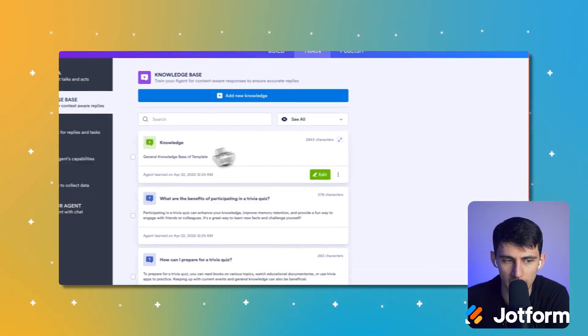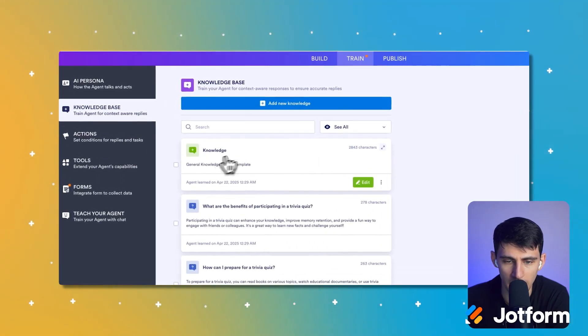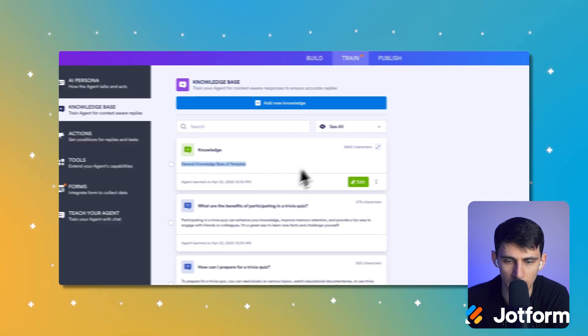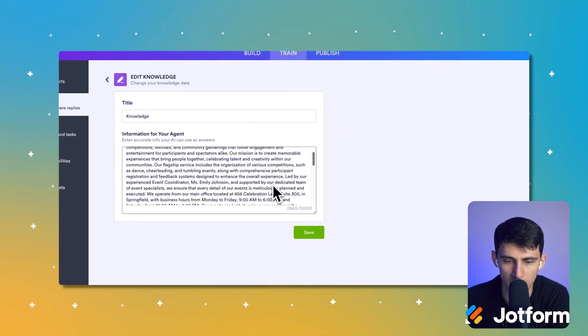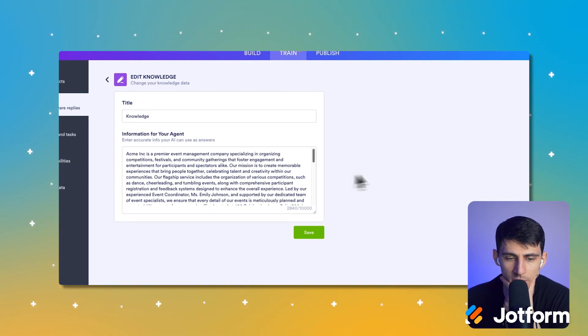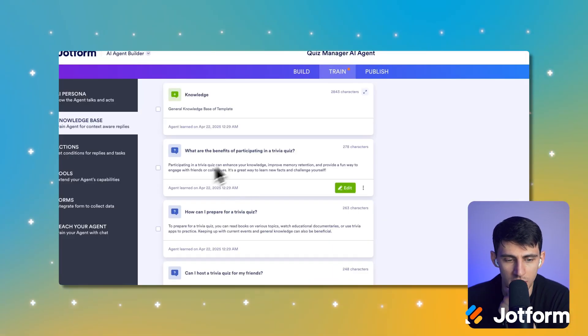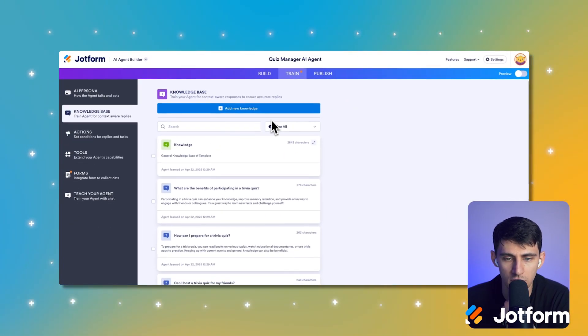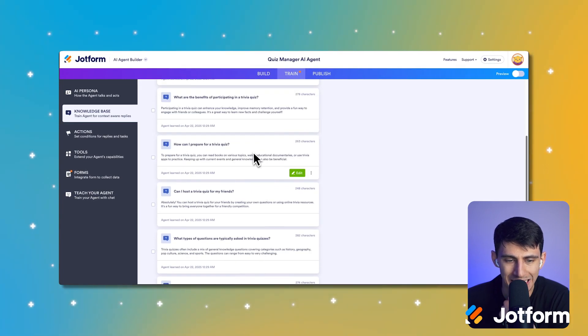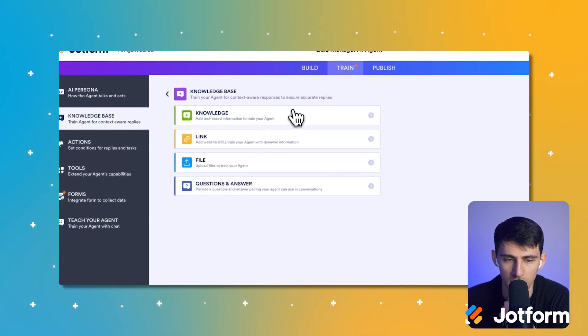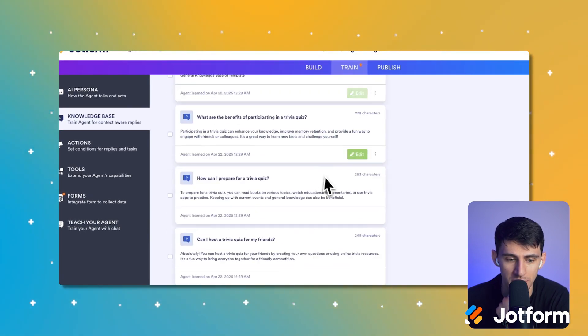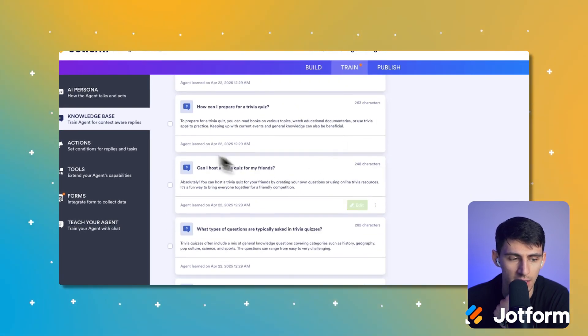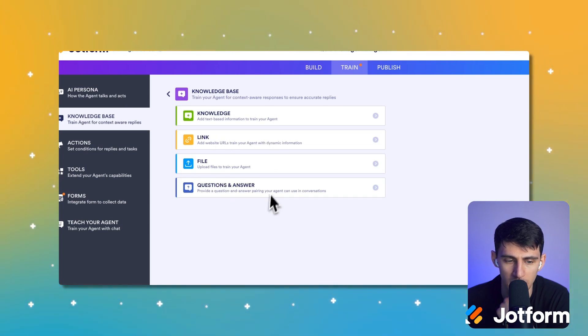Now when we go to train, what we can do is you'll see there's a lot of different options here. So there's general knowledge base of templates. So we can change this, right? Acme Inc is a premier event management tool. Okay. You'll see here, there's a bunch of different options to add new knowledge, like the question and answer knowledge, which is essentially if someone asks a specific question, it will give a specific answer. I always like that. Then there's also the ability to add links and files and more.